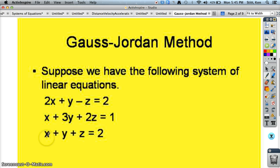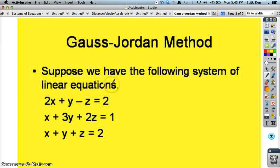And you want to line them up properly. The x information in one column, y information in one column, z information, and all your numbers to the right of the equal sign. If you had a bigger system, you'd have more variables. That's all.